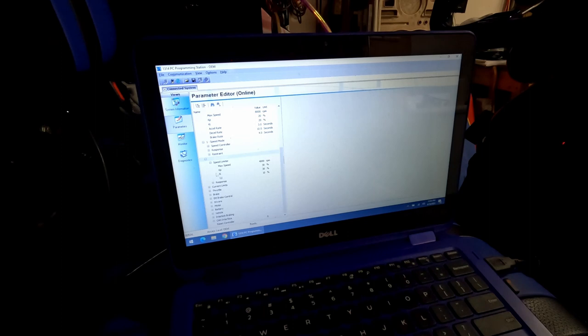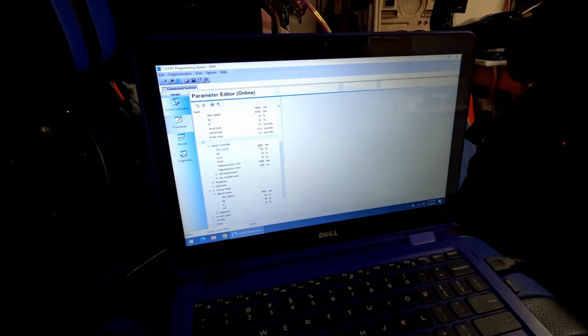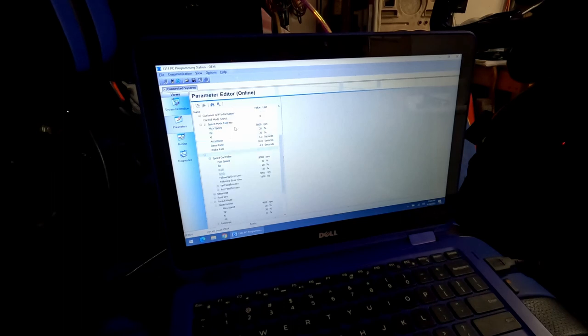There's a lot of other settings that you can have here in the torque mode. The speed mode, again, I believe that I have it set pretty much identically to the speed mode express.